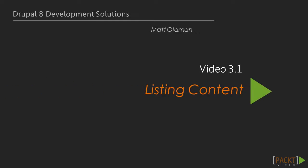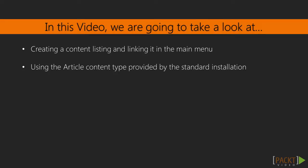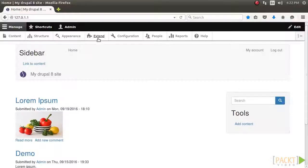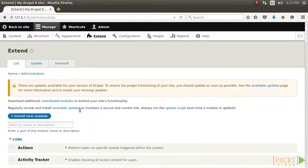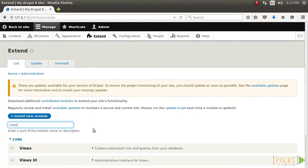Now we will see the first video of section 3, listing content. Views does just one thing and it does it well, lists content. The power behind the views module is the amount of configurable power it gives the end user to display content in various forms.